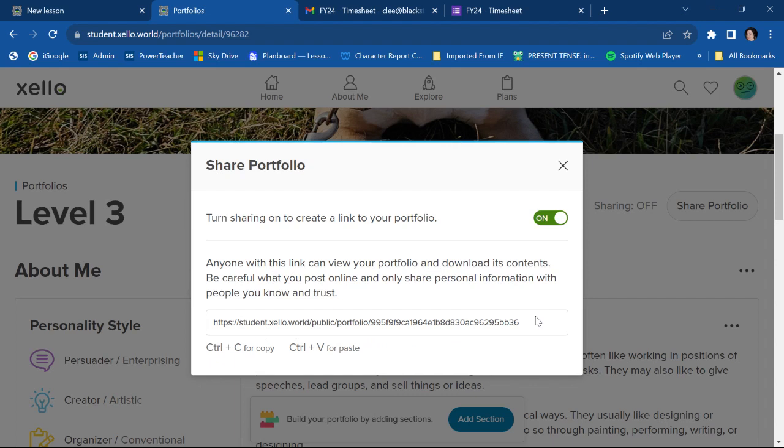And I can send that to anyone I want to send it to. My advisor, whoever, and they can come and take a look at my portfolio.